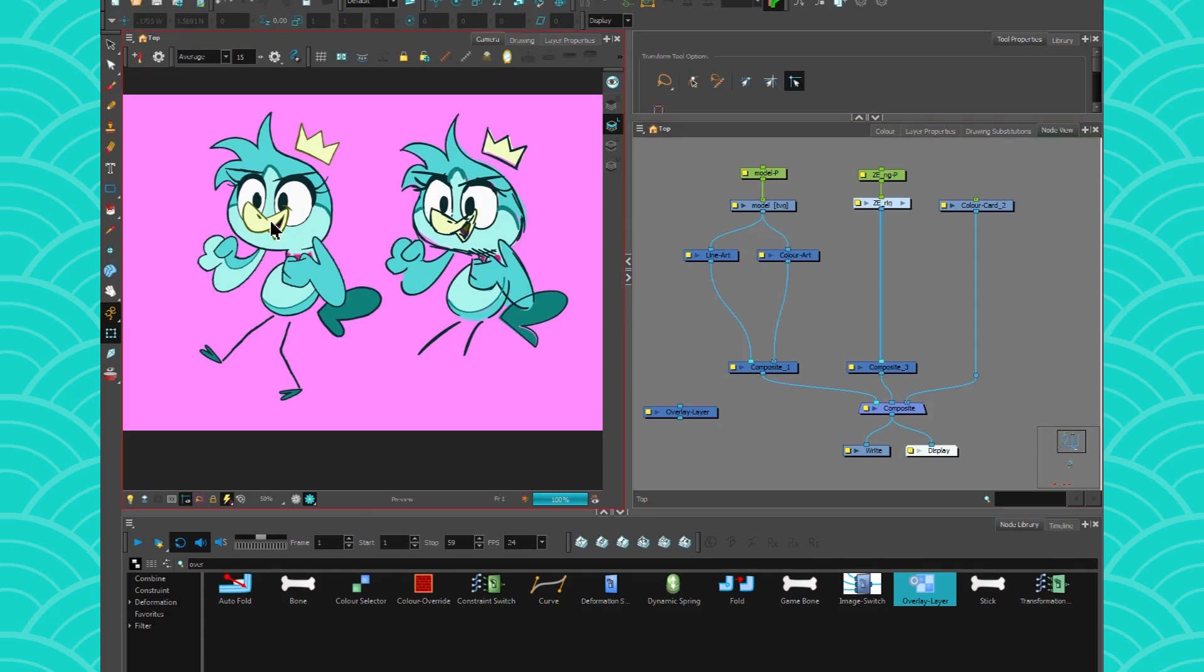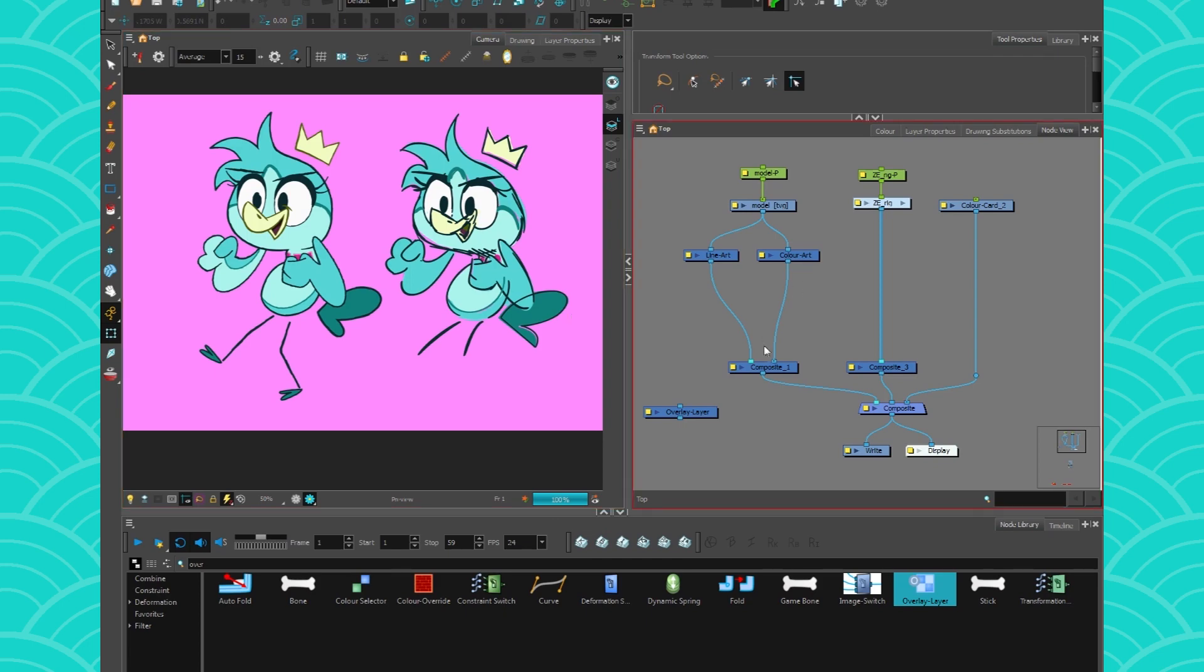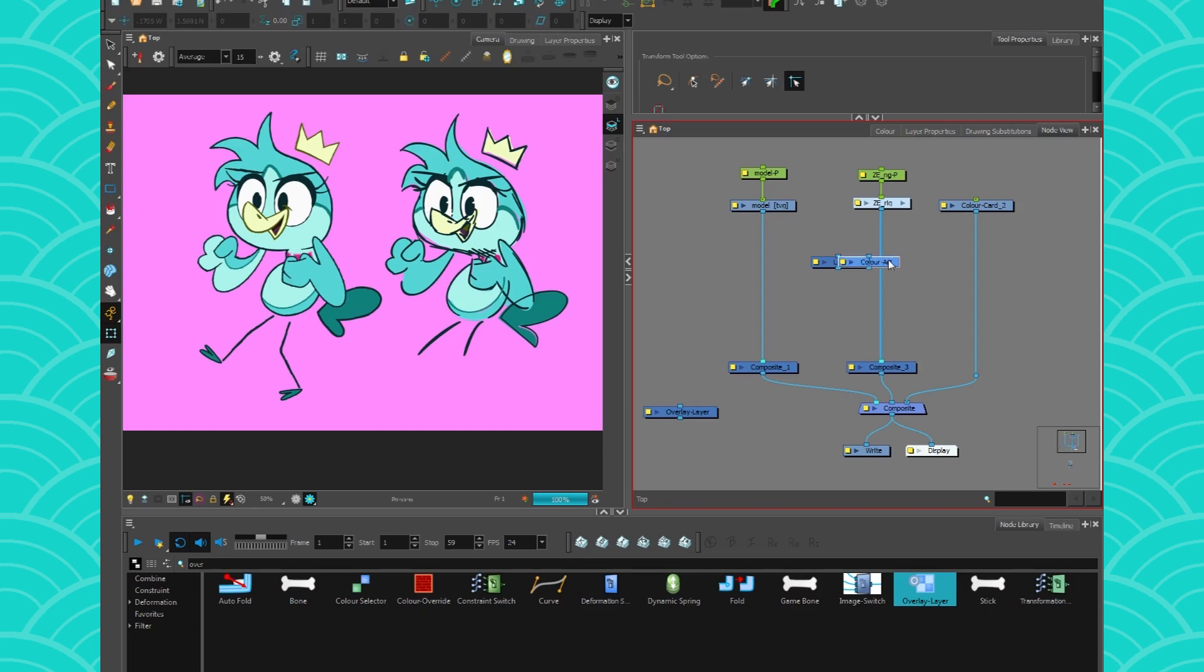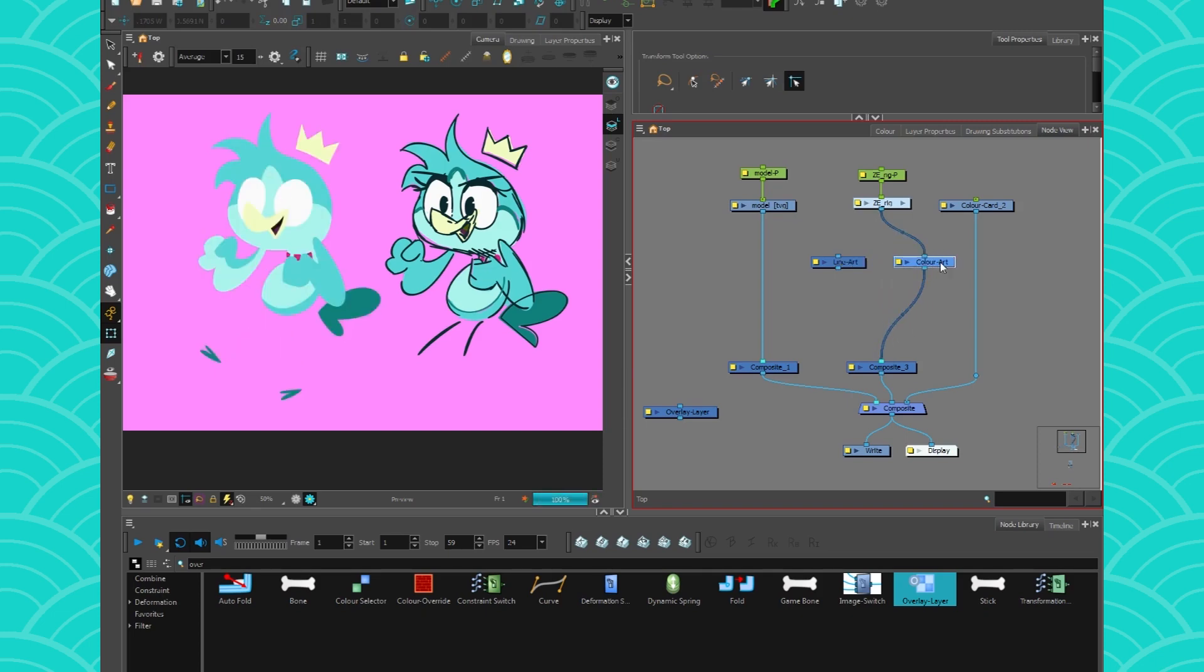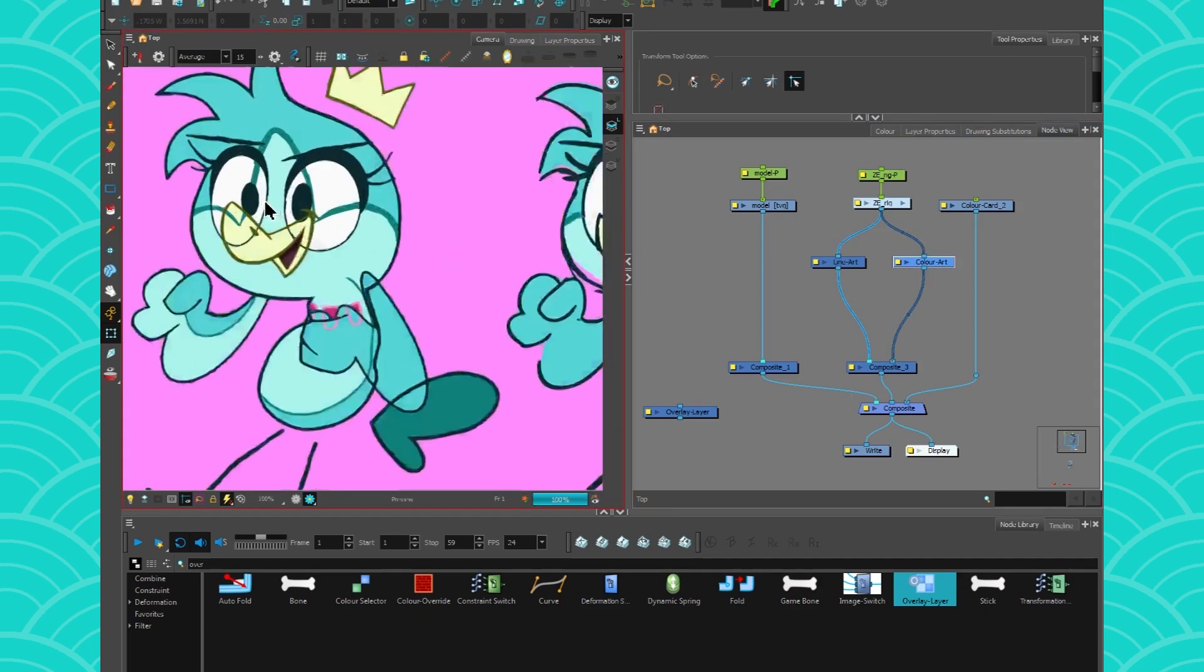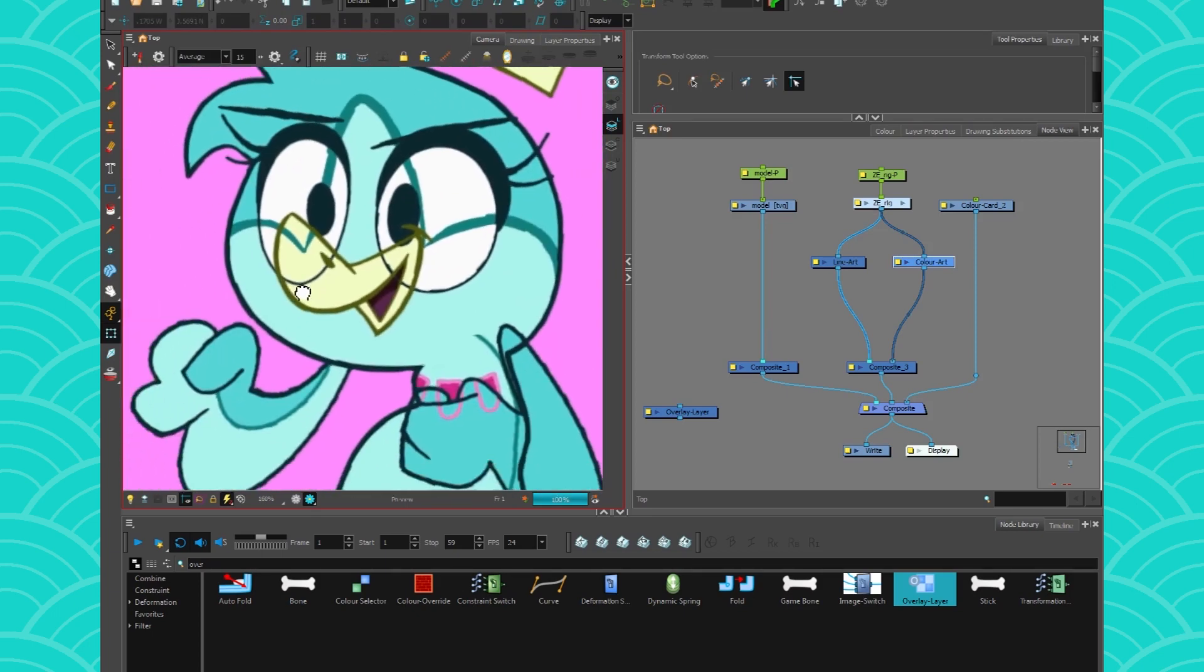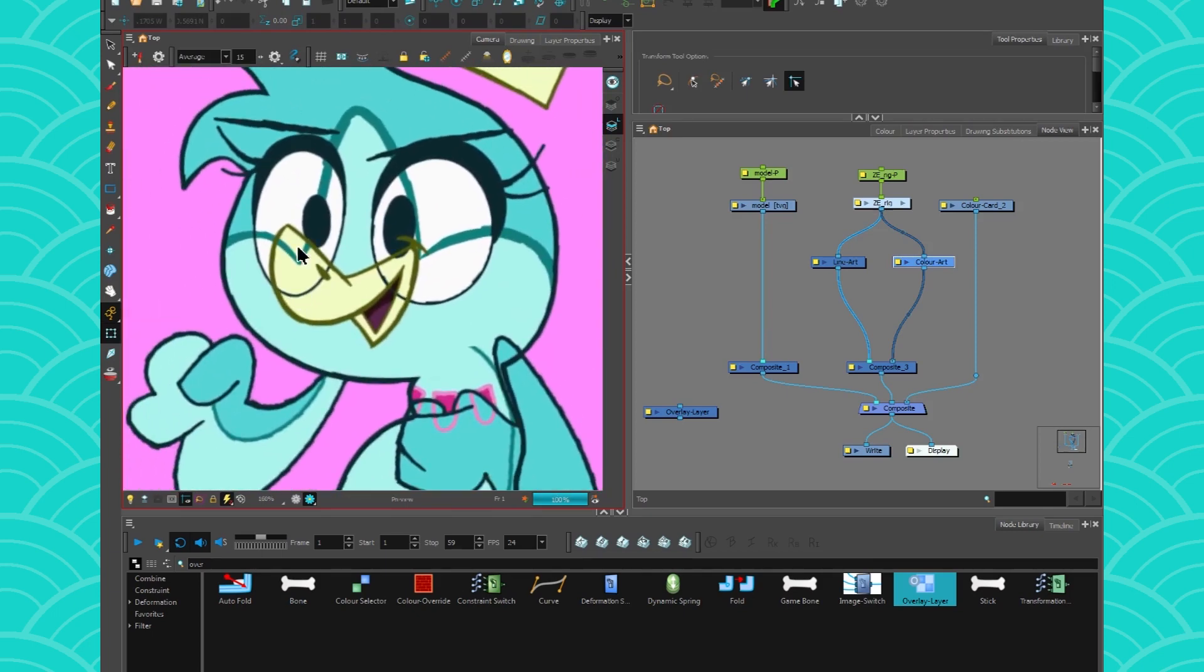Sometimes when you work with more complex rigs, it'll be a bit harder. Let me just show you right here. I can get my color just fine, but the line art is sometimes an issue because you will get these little lines getting on top of each other.